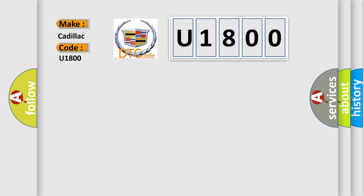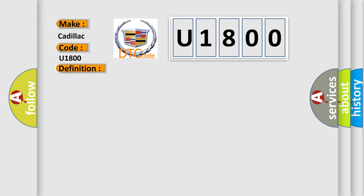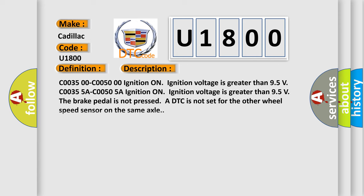The basic definition is: Right front wheel speed sensor circuit plausibility failure. And now this is a short description of this DTC code.